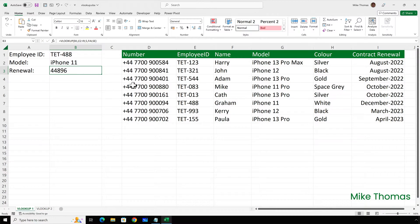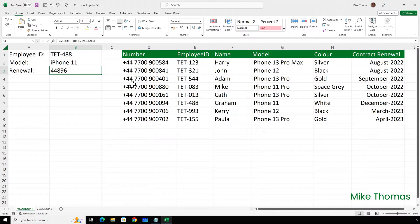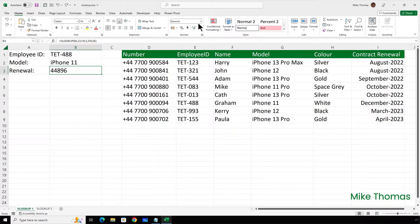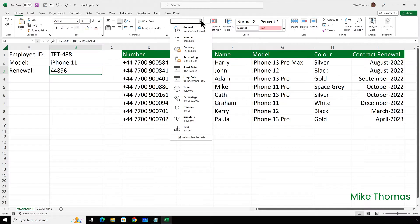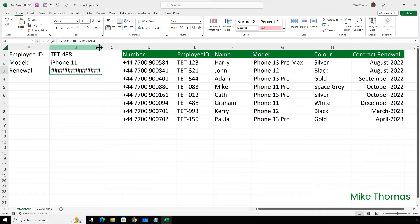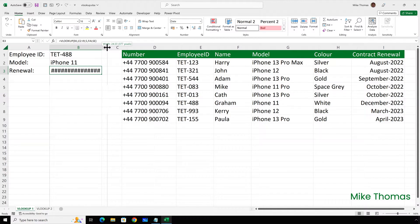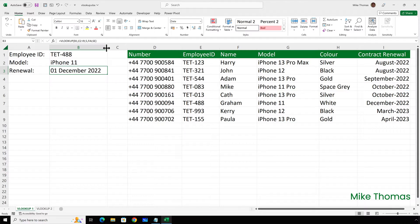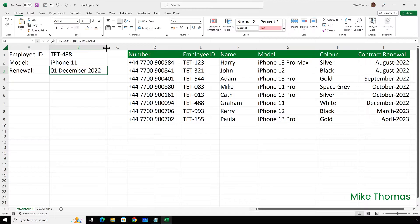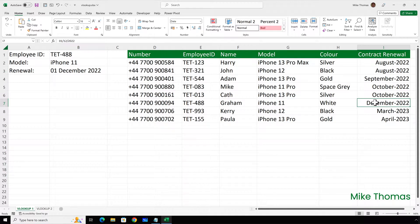Now that has given me a number. And the reason it's given me a number is because behind the scenes, under the hood, dates are numeric values. To have that displayed as a date, I need to go up to the number section of the ribbon, click the dropdown and select a date format. I'll go with long date. I'll also need to widen column B so that it can display the whole of the date. And that is correct. It's showing us the 1st of December. The renewal date here is showing us December. But if we look in the formula bar, the actual date is the 1st of December. I've just formatted column I not to display the day.